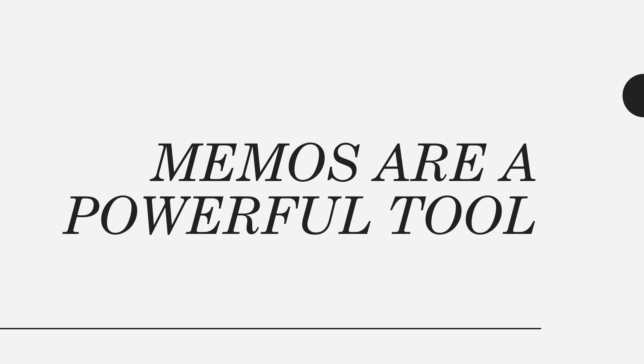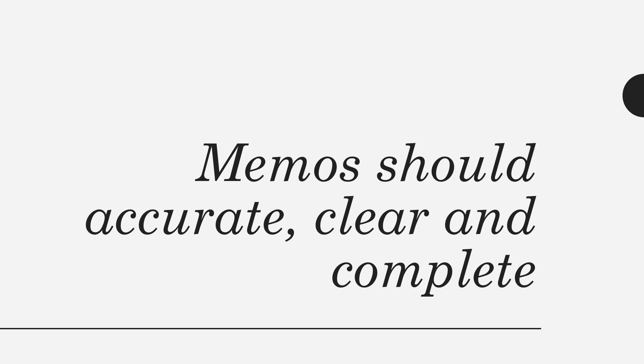When you close an informational memo, you can use the last paragraph to draw conclusions or to make recommendations. It should be clear what the purpose of the memo is to the readers by the time they come to the end.